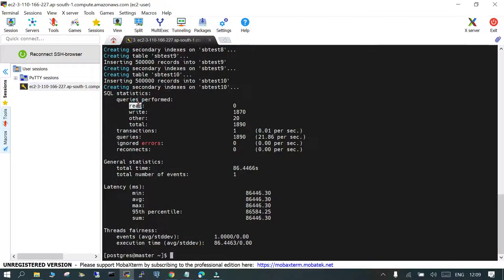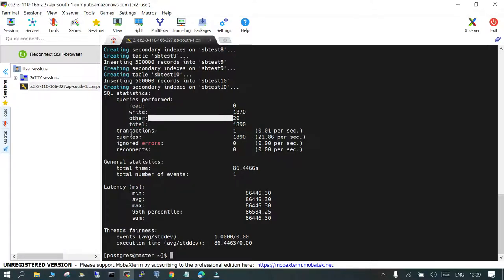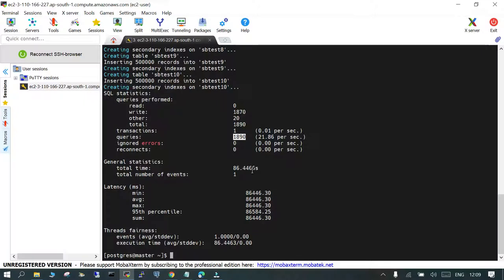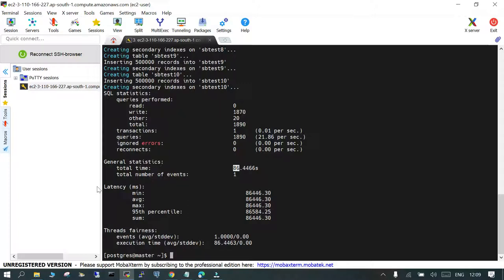The tables which are being created are with the name sbtest1 to sbtest10. There are no reads, it is just the writes, you can see. There is some other value also. The total transactions it is going to do is 1890. It's just happening under one transaction, it is 0.1 per second, and the queries which are being populated, it was 21.86 queries per second. There has been no errors which are ignored. The statistics has gone for 86 seconds, the number of events is just one.